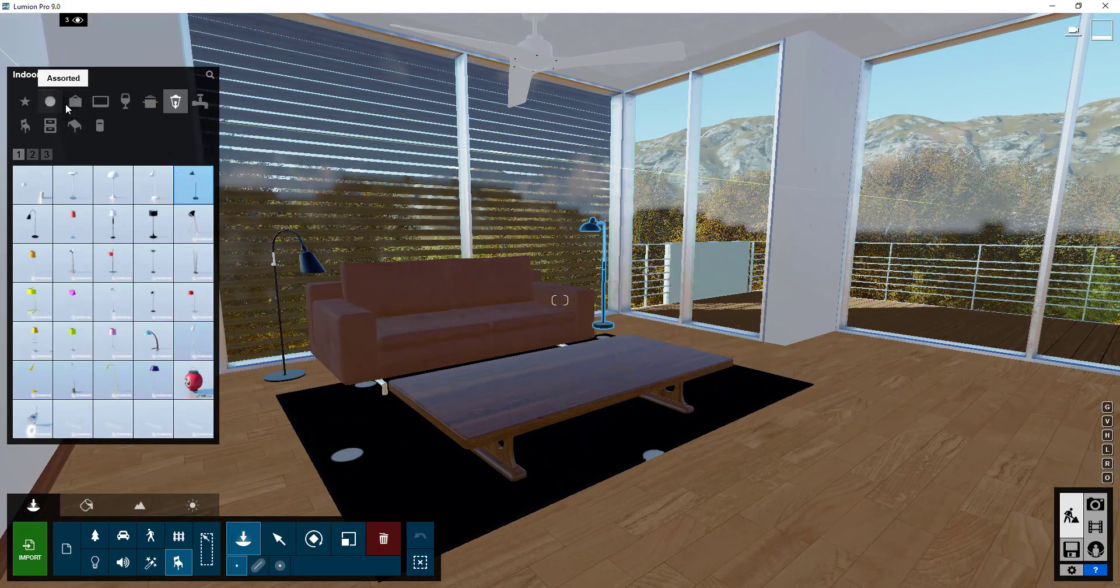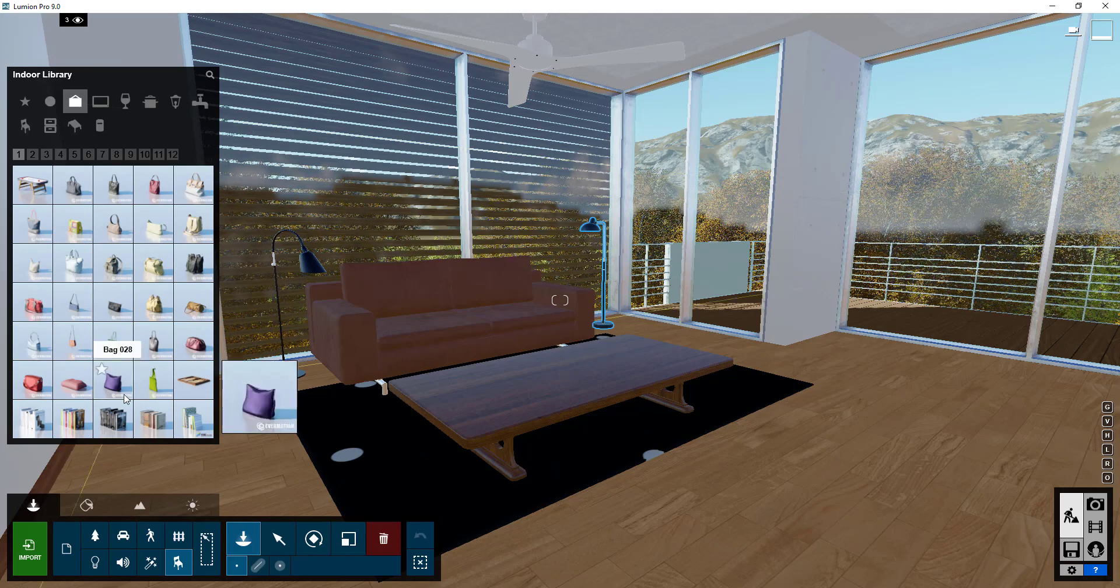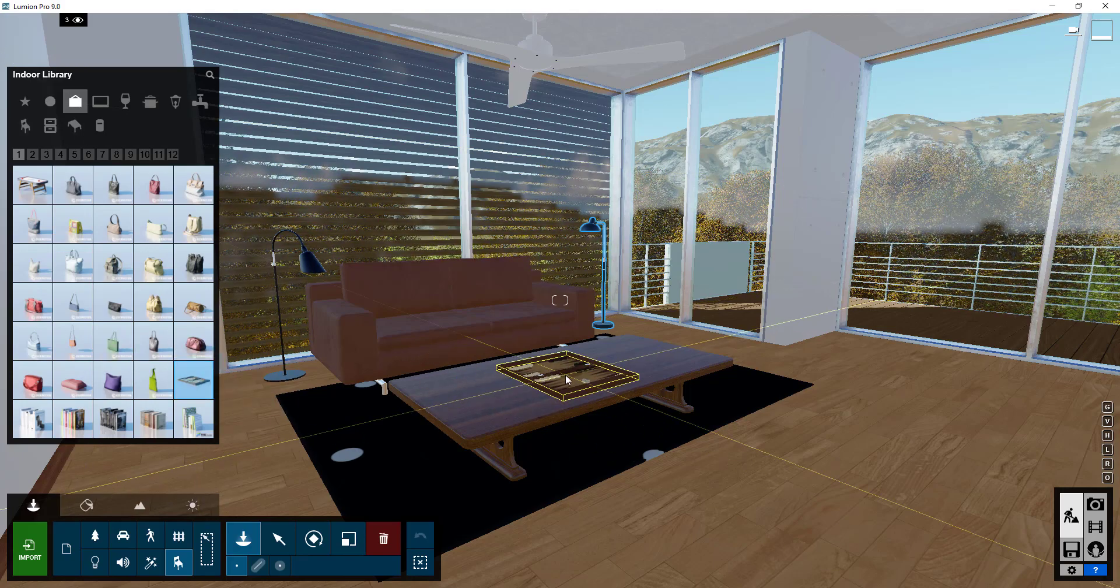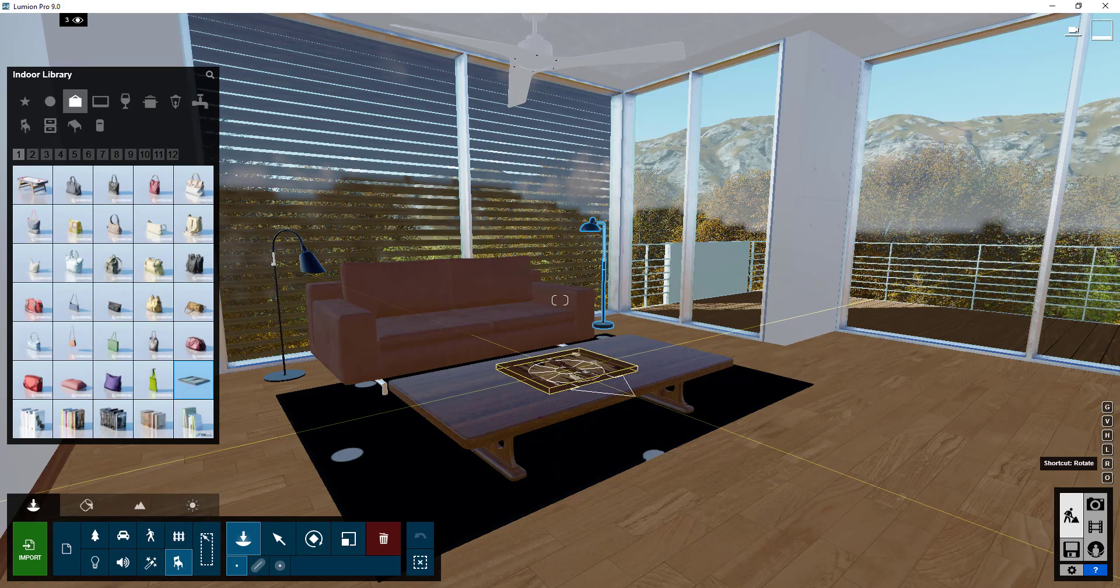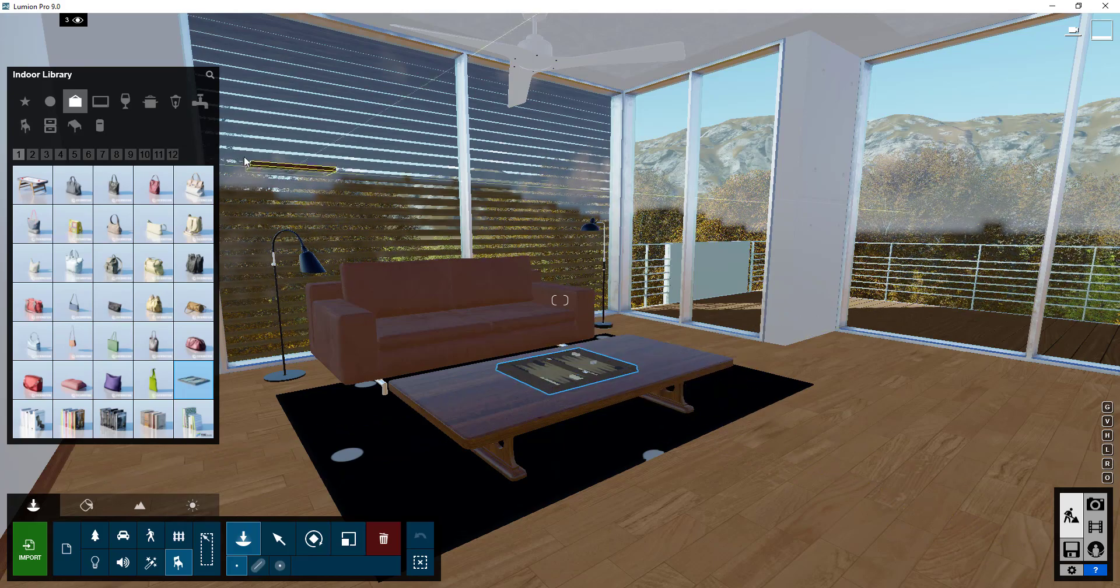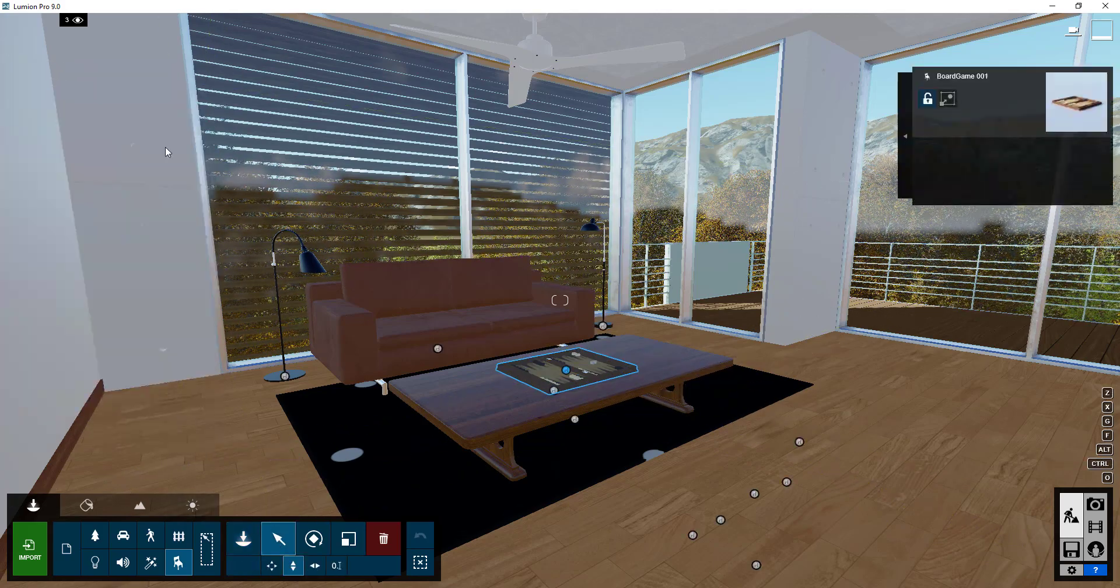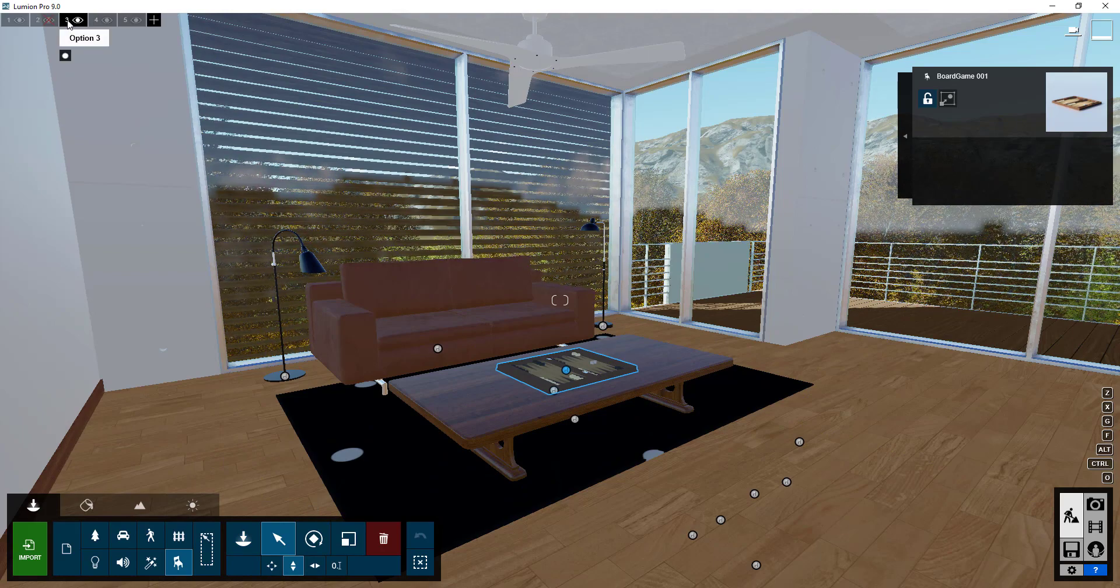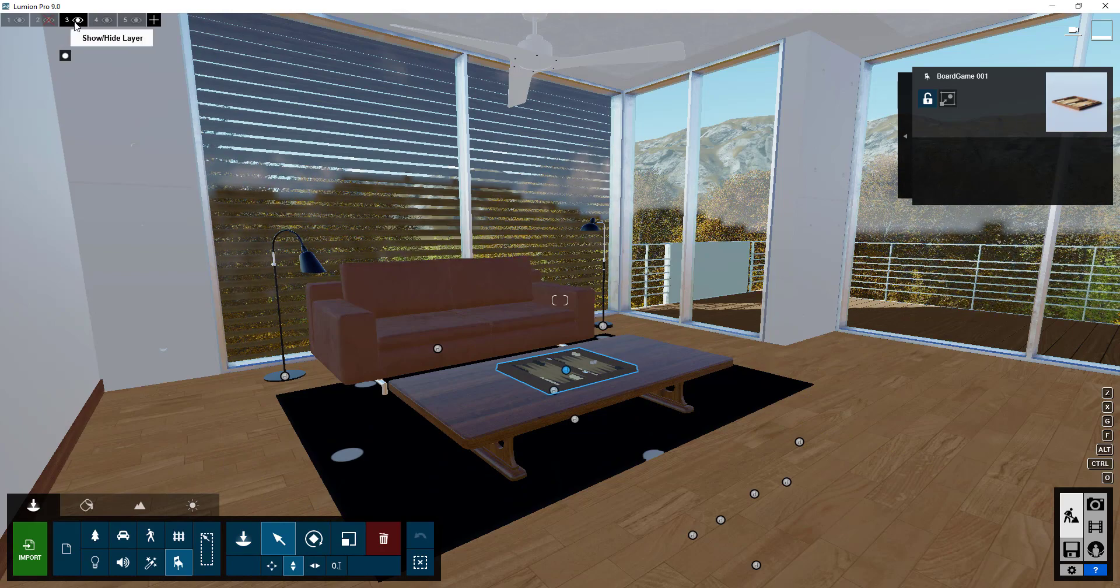And then we can go ahead and we can place something on the table. So maybe like a board game or something like that. We can kind of rotate that so that's placed in here.